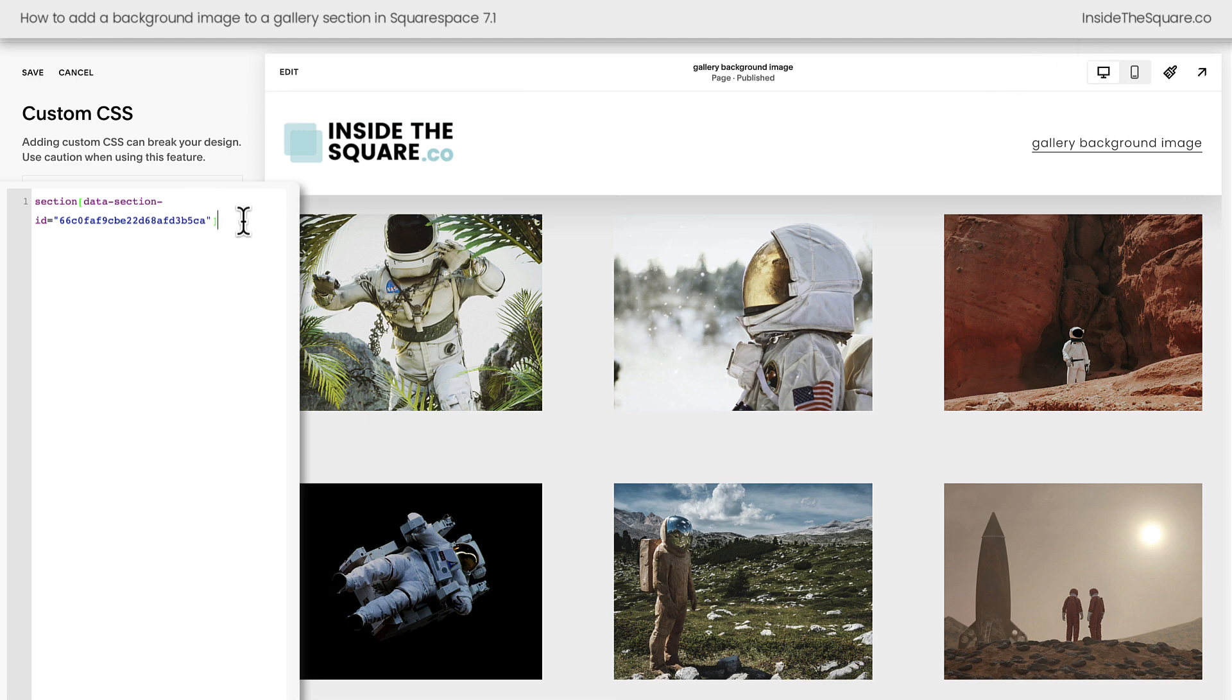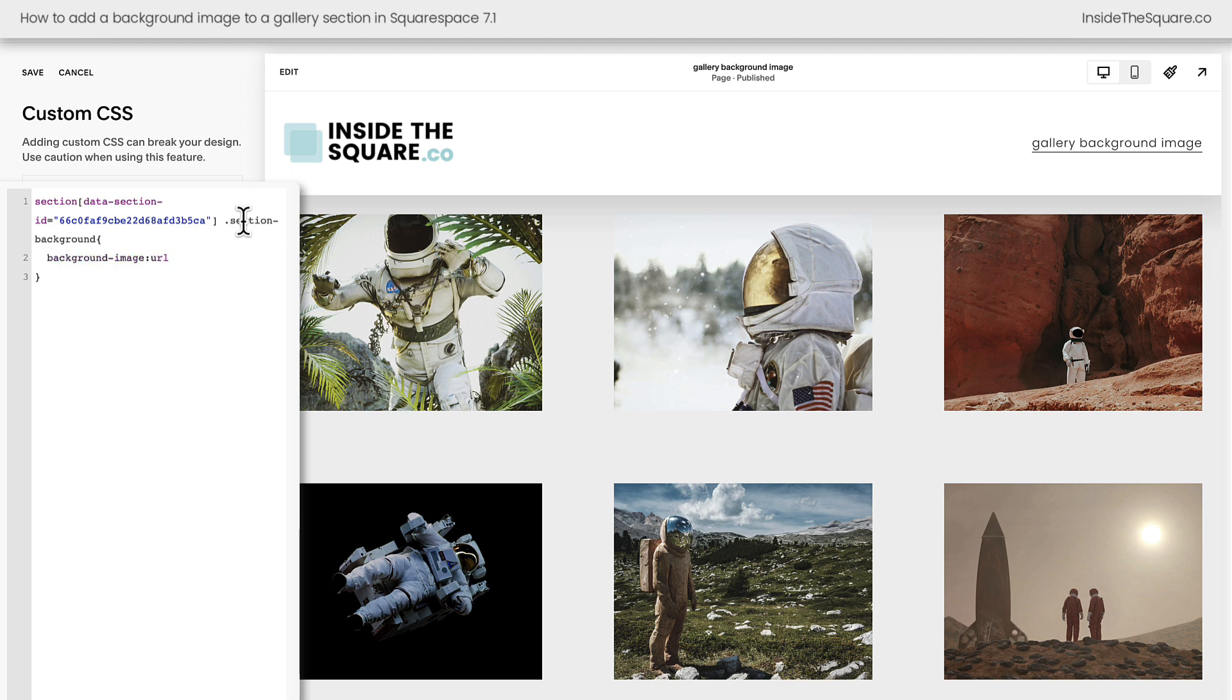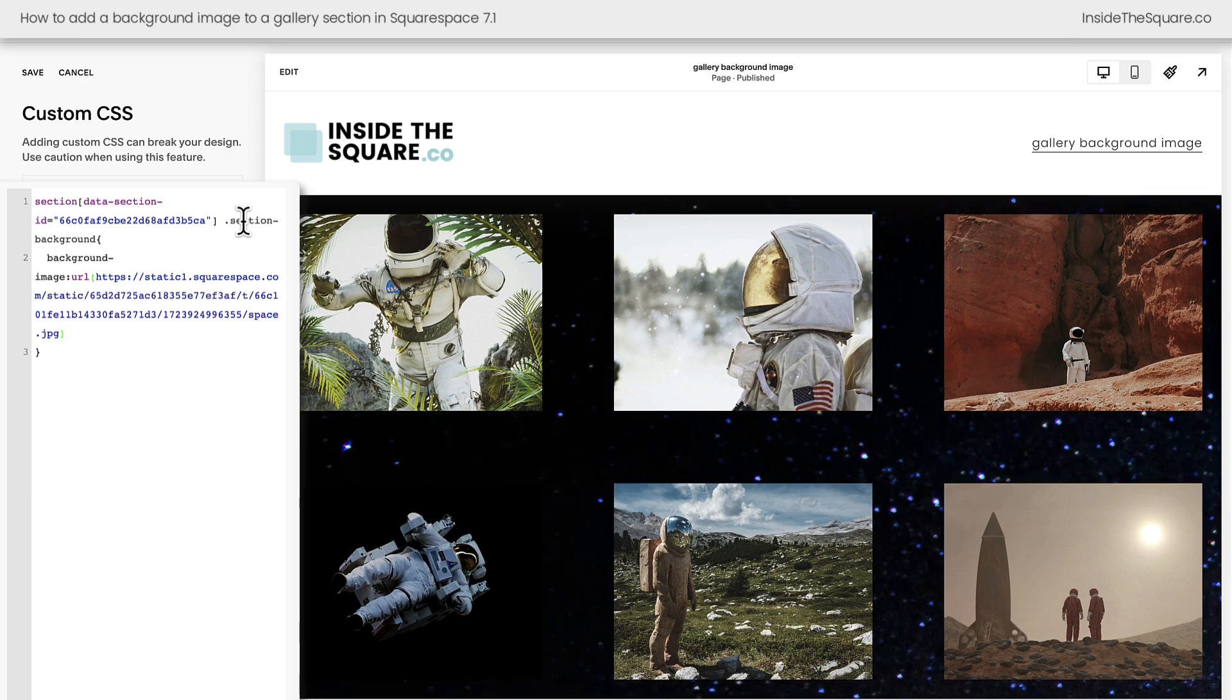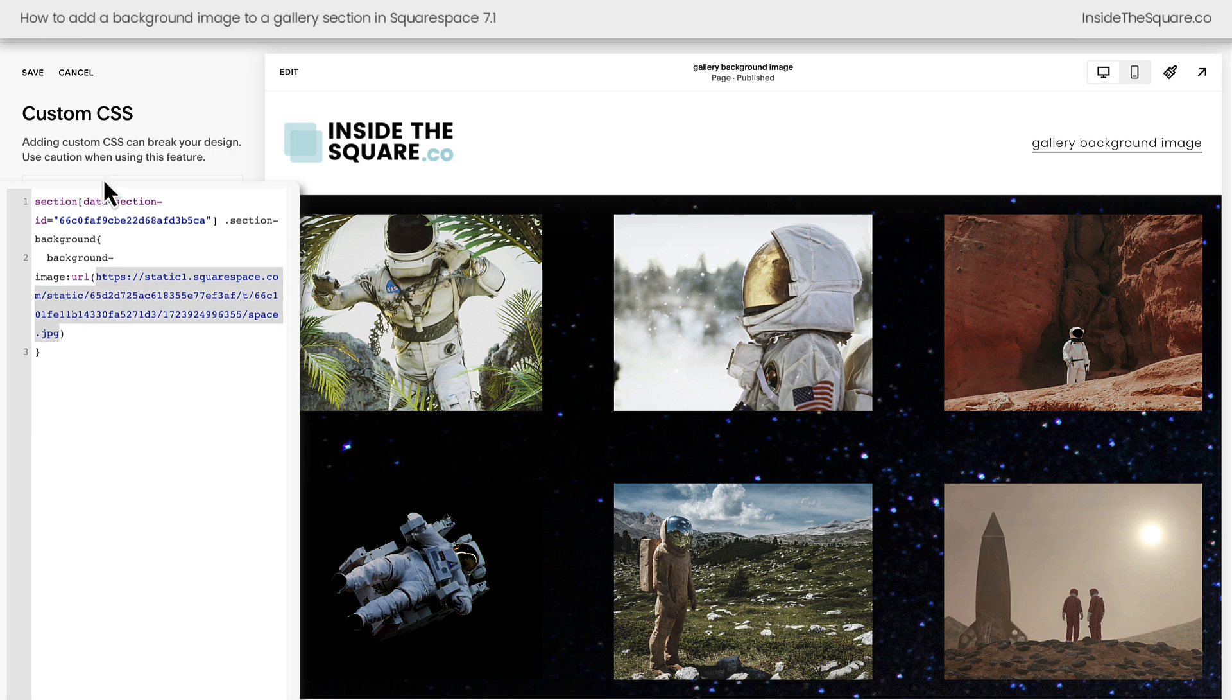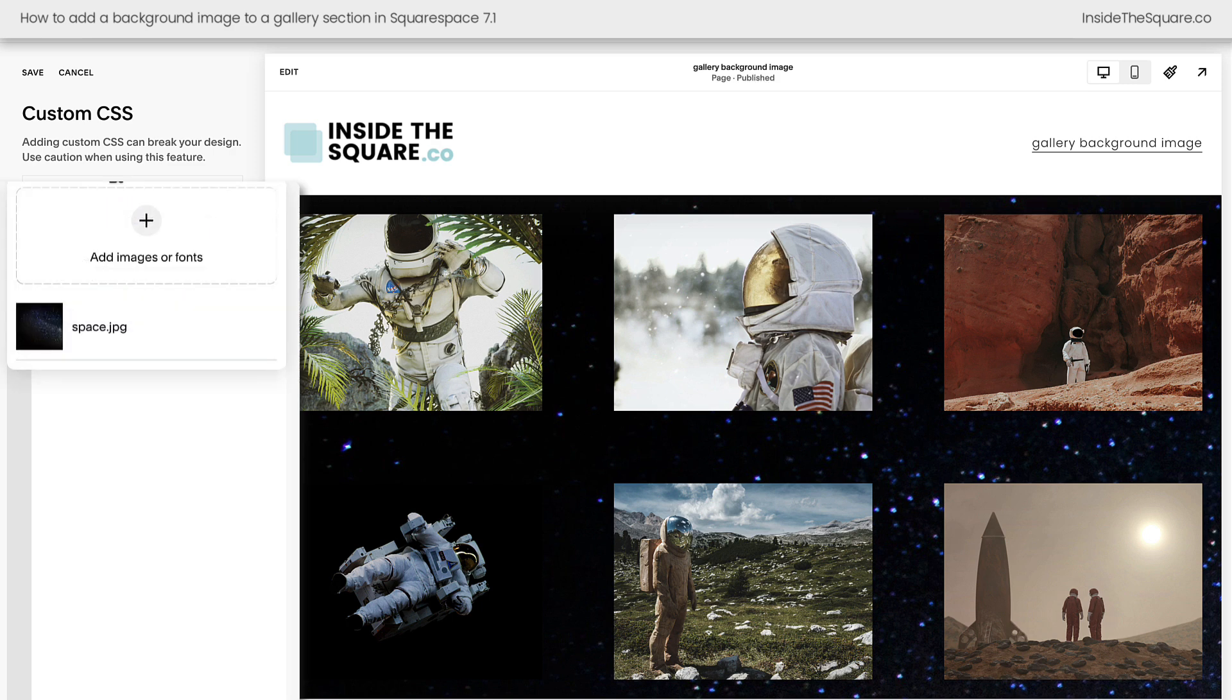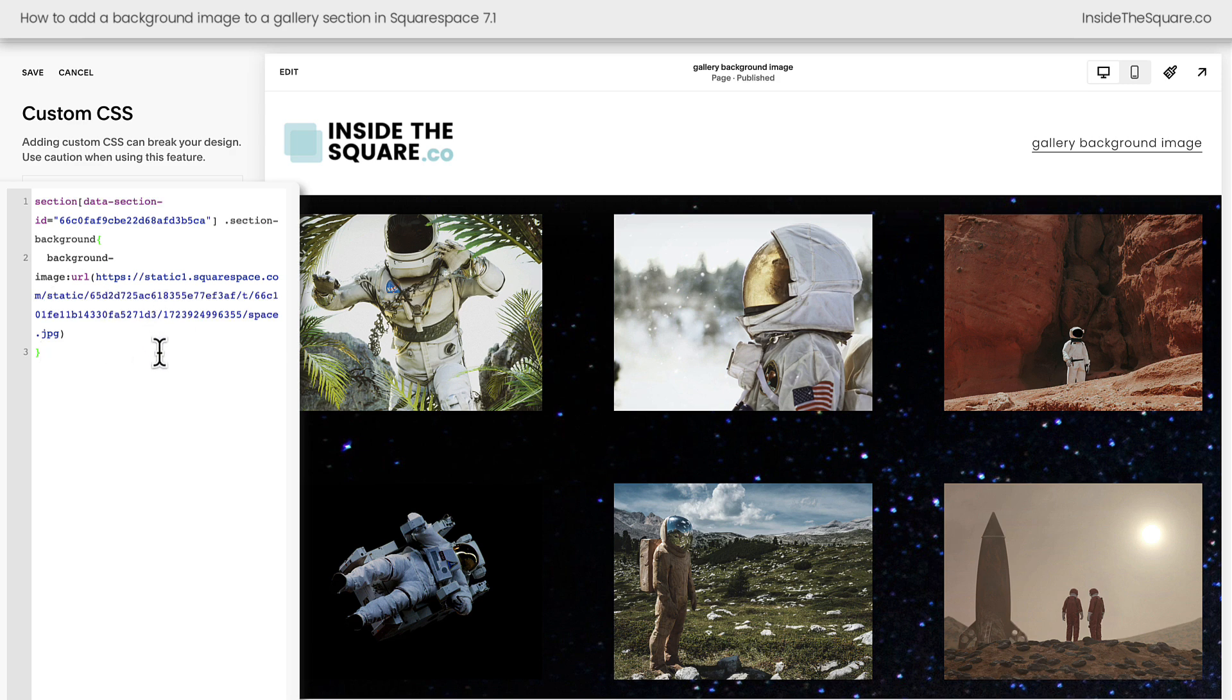All right, it's time to add our section background. The first thing we need to do is tell the computer that we want to add a section background to this unique data section. Then we'll open up a curly bracket and we're going to say background-image and then URL and open up parentheses. Now Squarespace will instantly throw in the URL for the image that we just uploaded. If that doesn't happen, click on your custom files and then click on the image and Squarespace will place that URL directly in your code for you.